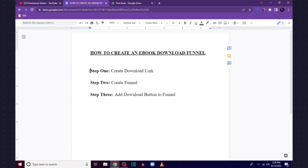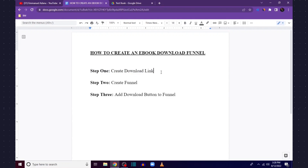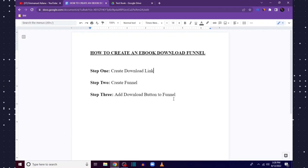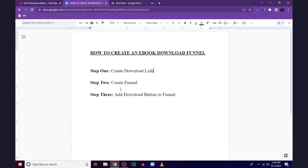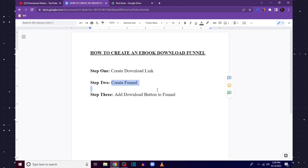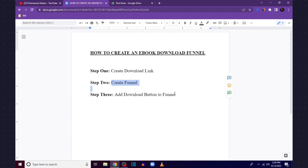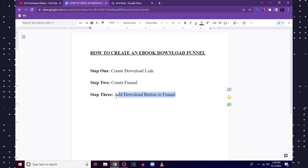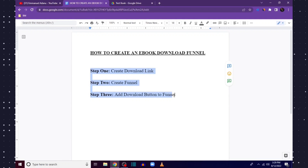To set this up I'm going to walk you through three steps. First, we are going to create a download link for our book — a link that people can click and then automatically download to their device. Step two, we'll set up our funnel. Step three, we'll add our download button to the funnel so that when people enter their name and email and click the submit button, they can download the book.